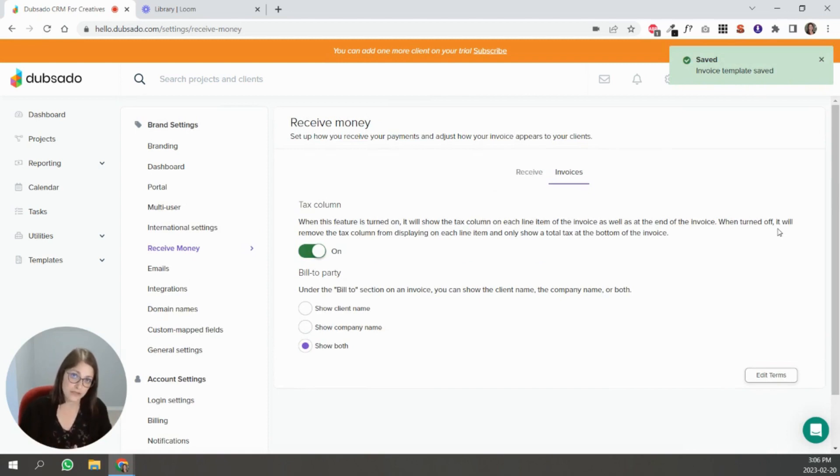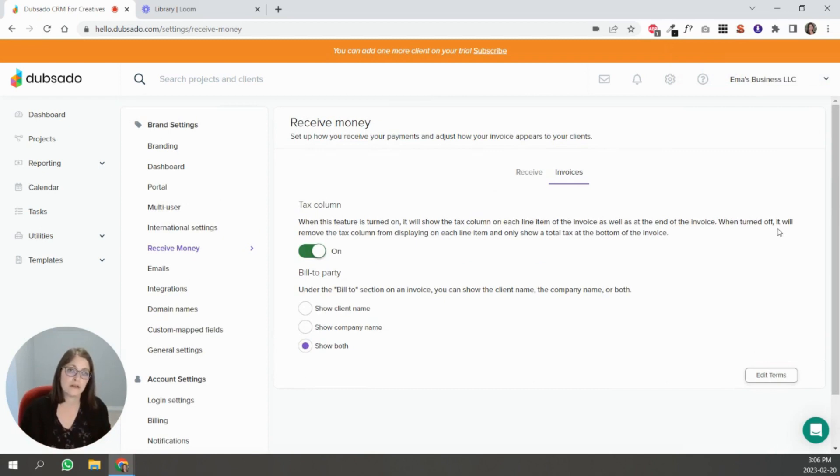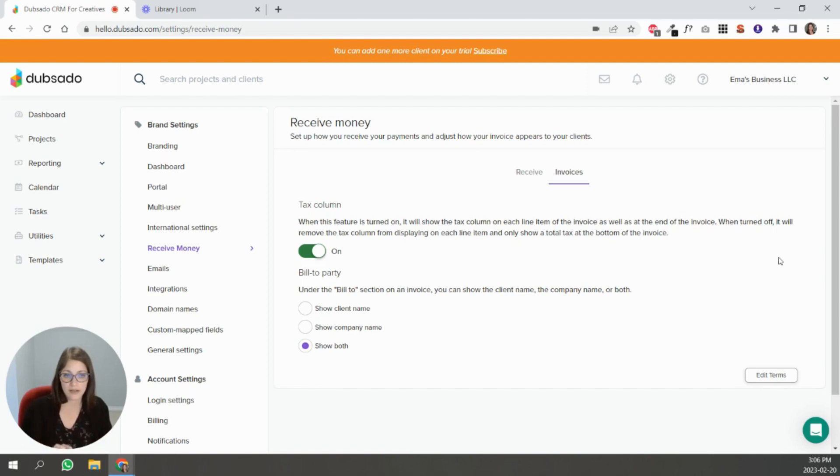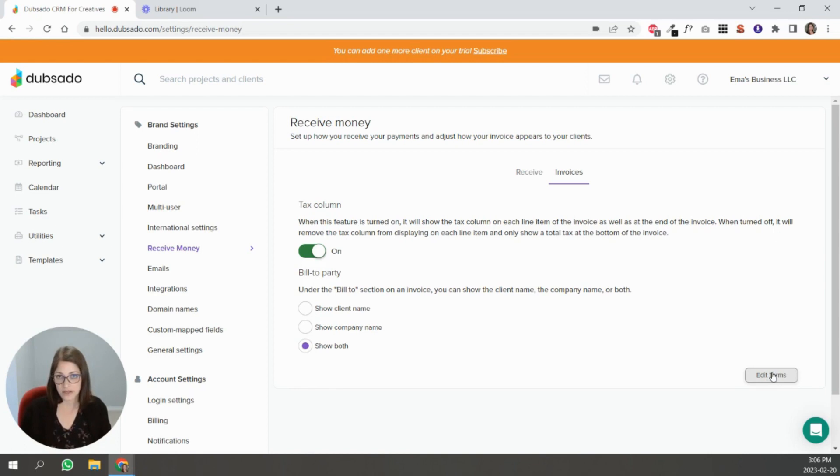Every client that receives an invoice from you will have those terms in there over and over again. They'll all receive those terms. Make sure that anything that you want to have appear in your invoices is added here under edit terms.